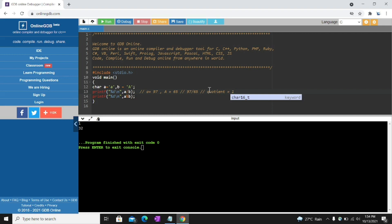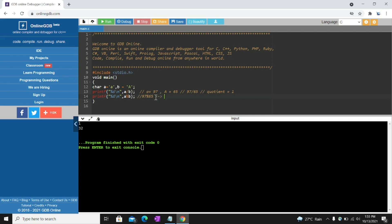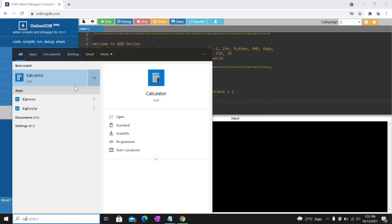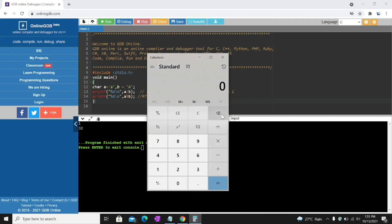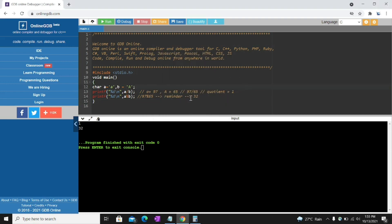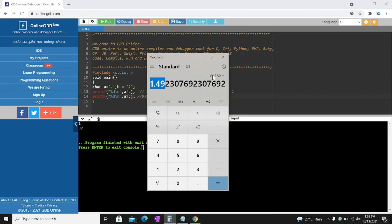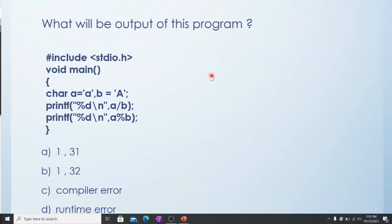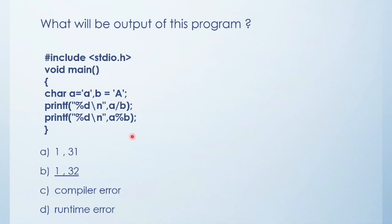So output is 1. 97 divided by 65 is 1. And here in this case 97 modulo 65. This one gives always remainder. So remainder is 32. We can see in calculator. See 97 divided by 65. See here 1.49 came. But here percentage D only considers before decimal point. So here output is 1 and remainder is 32. So this MCQ answer is 132.